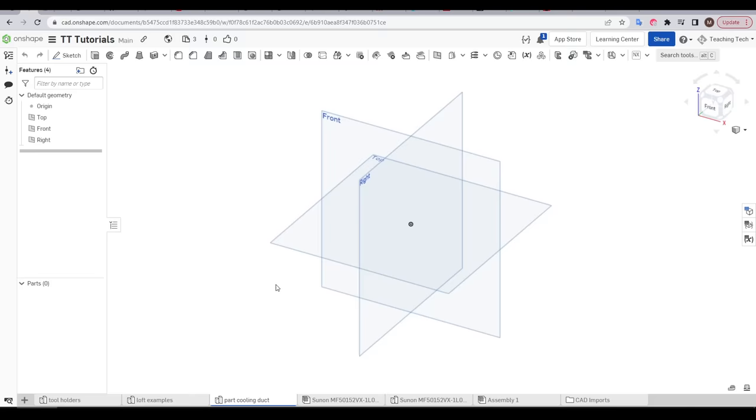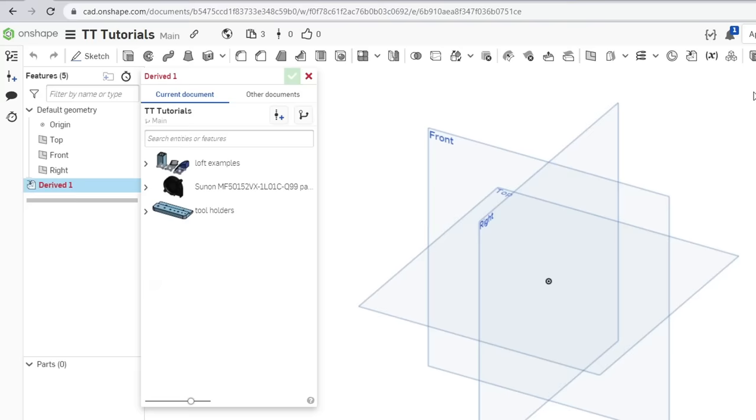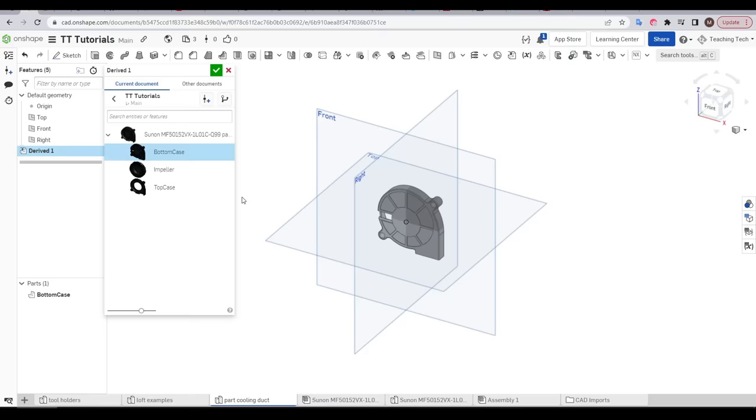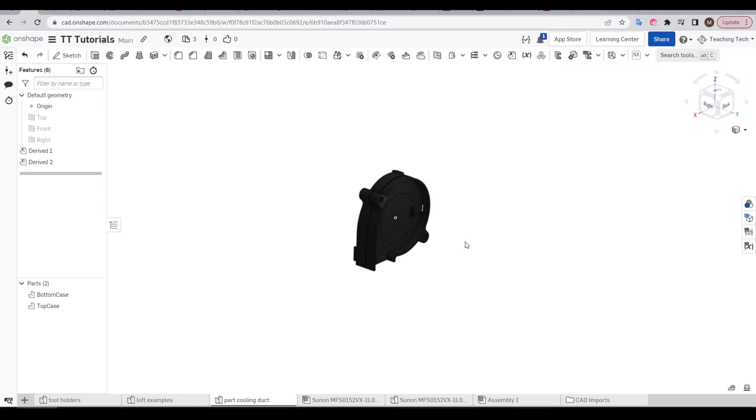Back in the part studio we created for this project, to insert our geometry, we're going to come up to our toolbar and click on derived. A dialog box will open with all of the available parts from the current document. I'm going to start with the bottom case and click the tick and repeat the exact same steps to then derive the top case. We can see in our parts list that both pieces are in place, but we can see in the middle that they are overlapping each other.